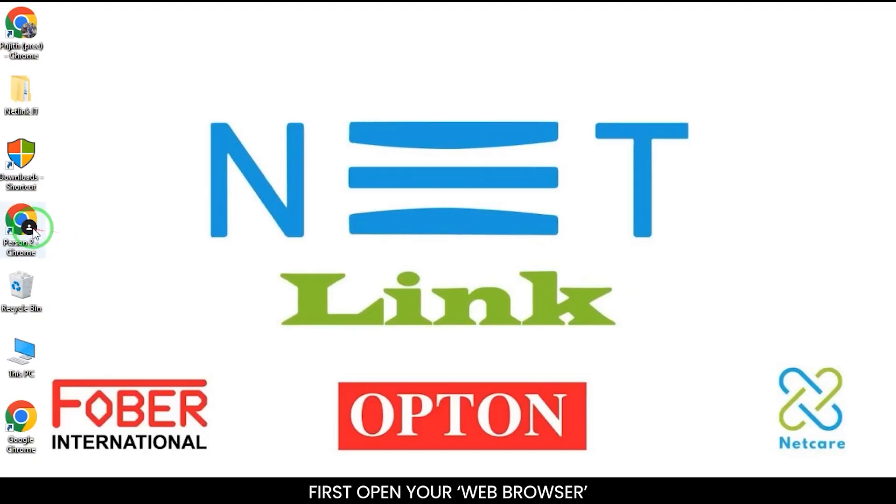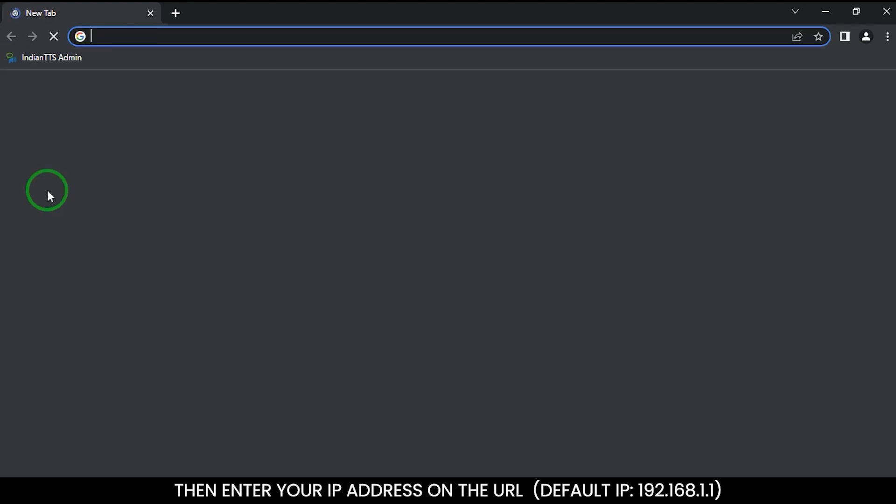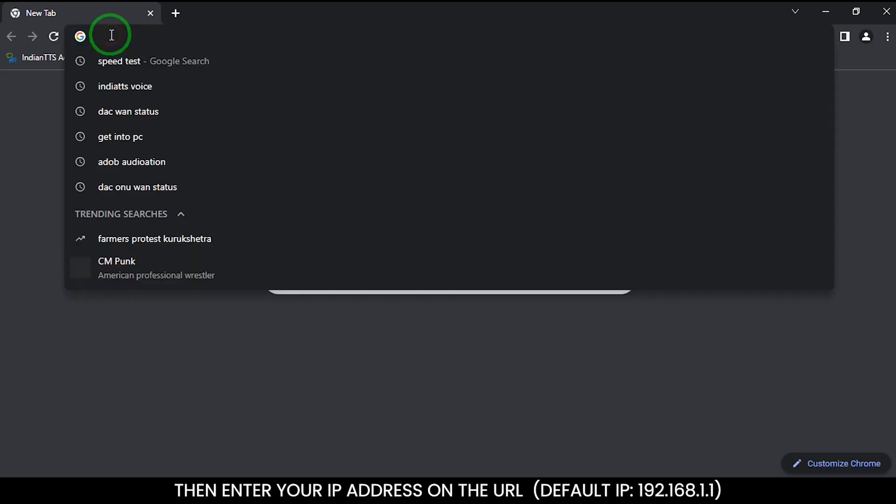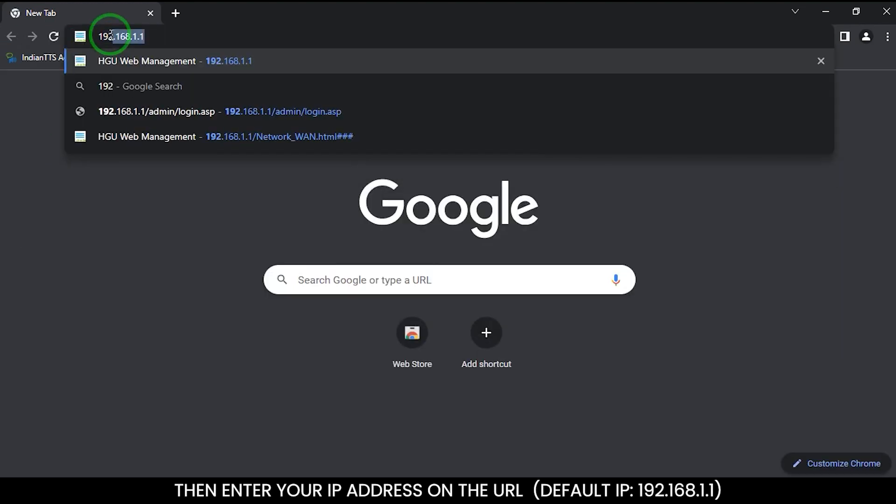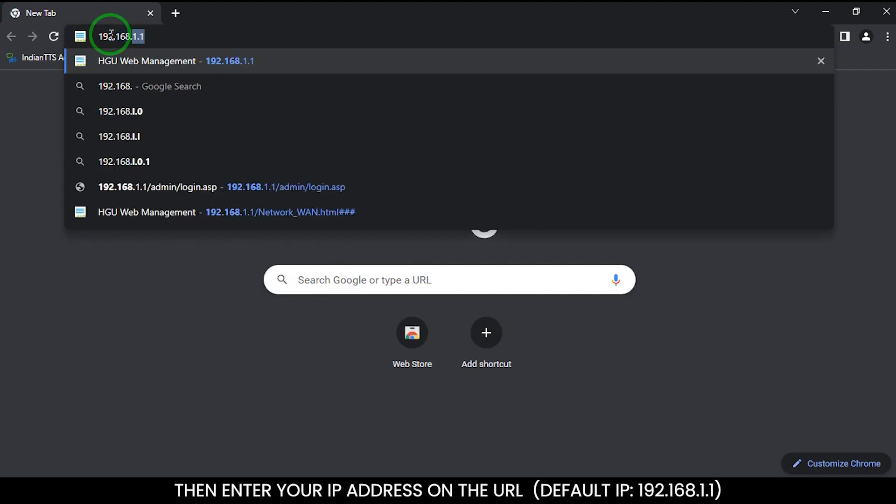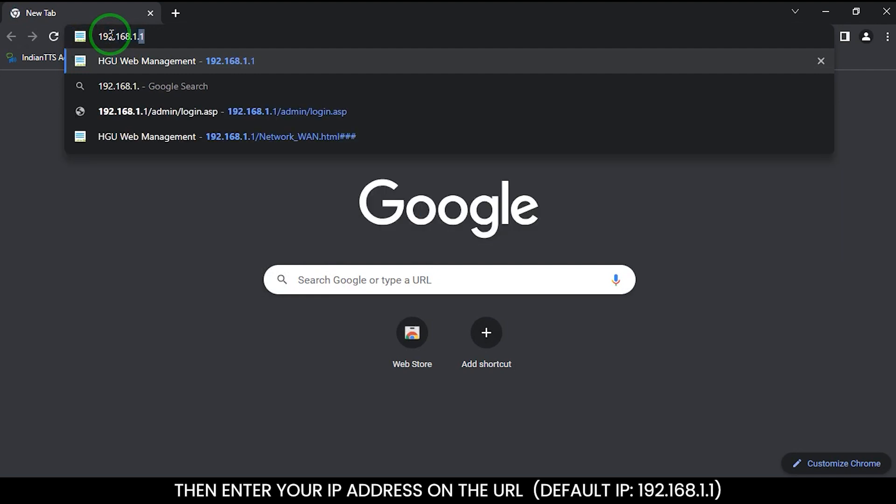First, open your web browser, then enter your IP address on the URL. The default IP address is 192.168.1.1.